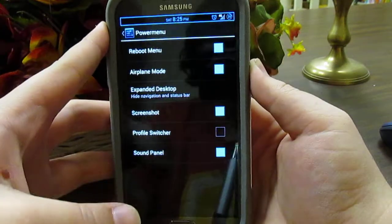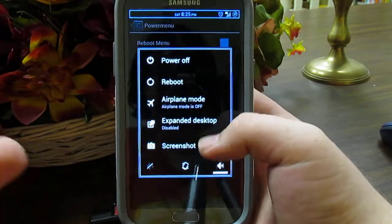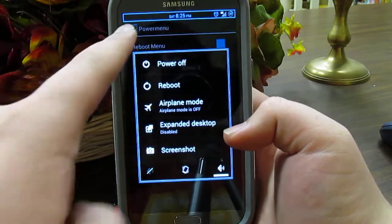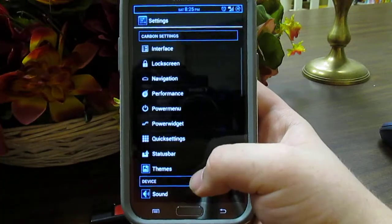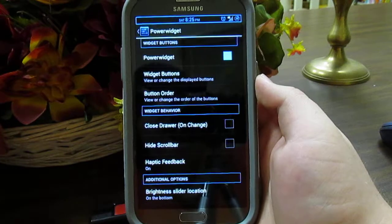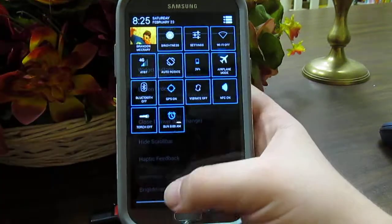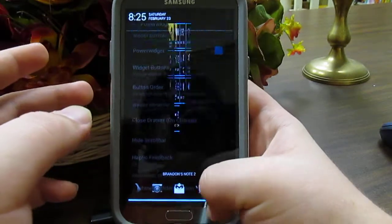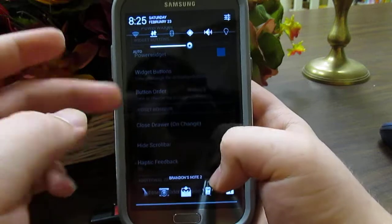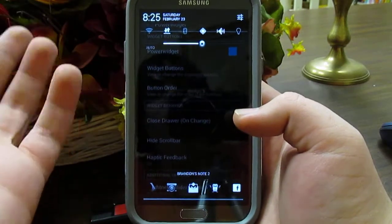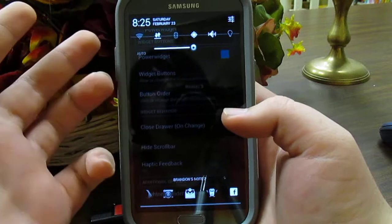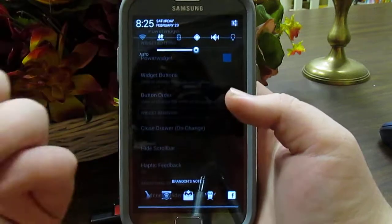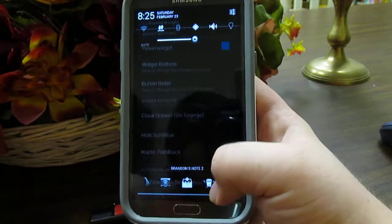The power menu — long press the power button — I have screenshot set there, and if you expand the desktop it hides the status bar and the navigation bar. The power widget shows the CyanogenMod-style power widgets. I like these because on this side you have the toggles and your apps, so you can quickly enable Wi-Fi, data, Bluetooth, GPS, sound, torch, and custom apps.